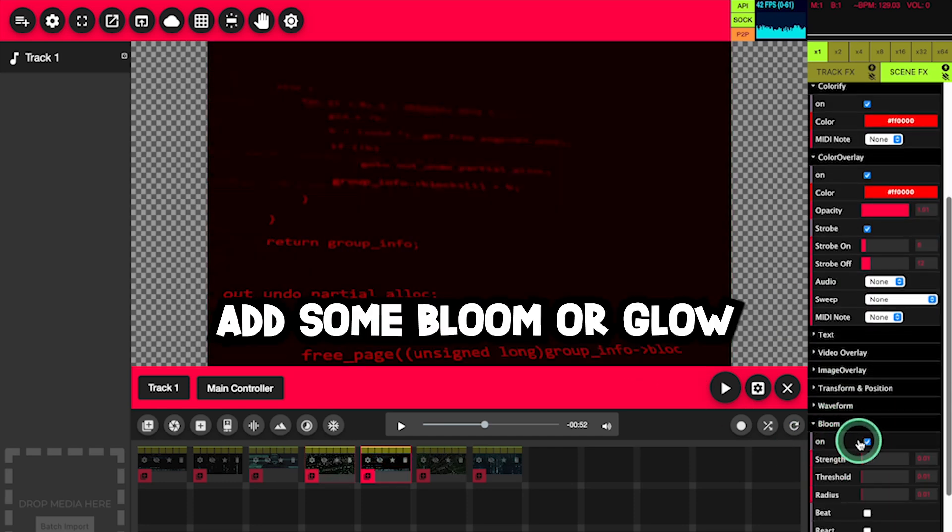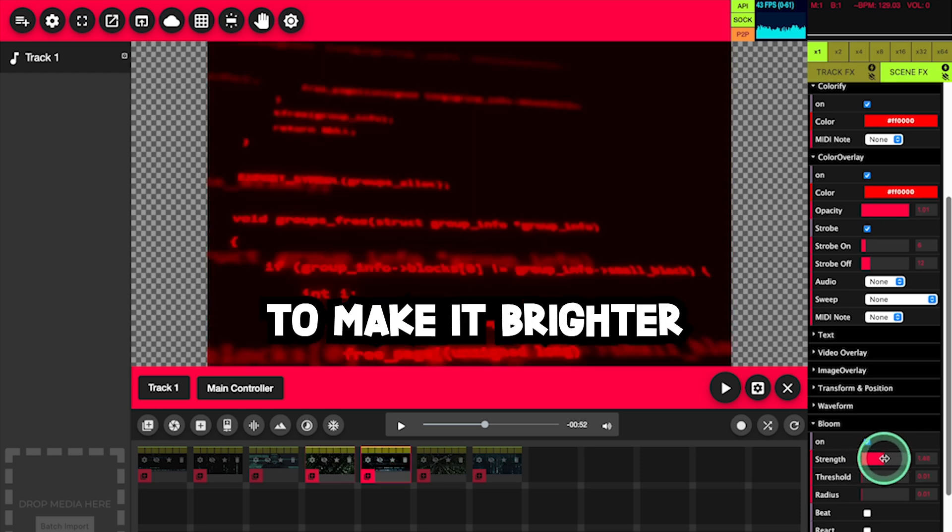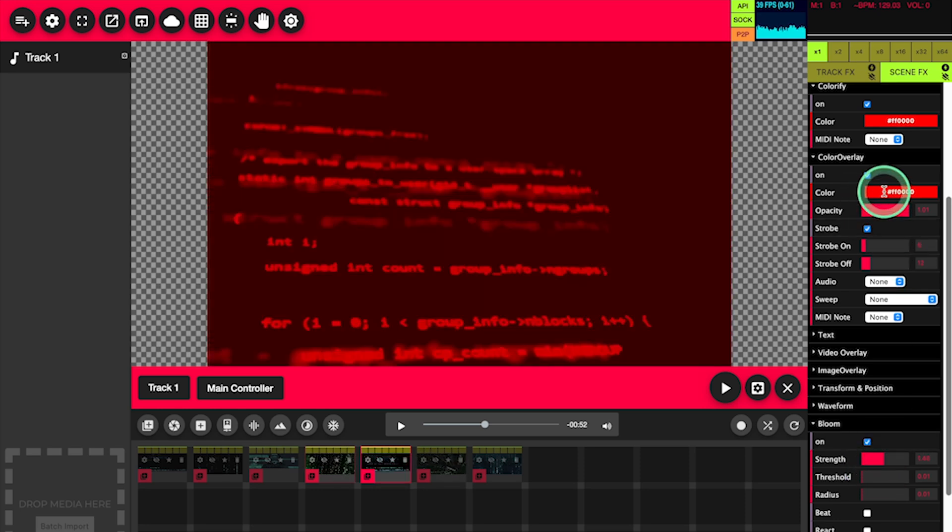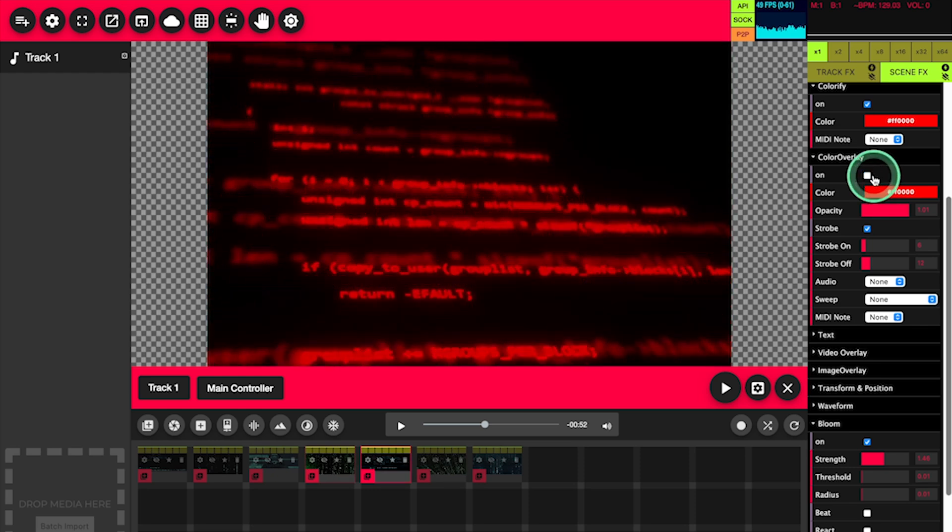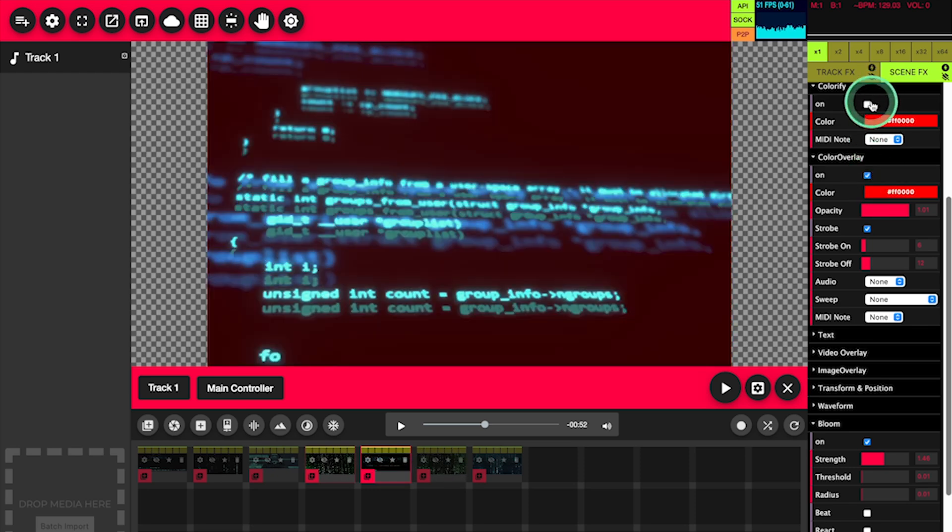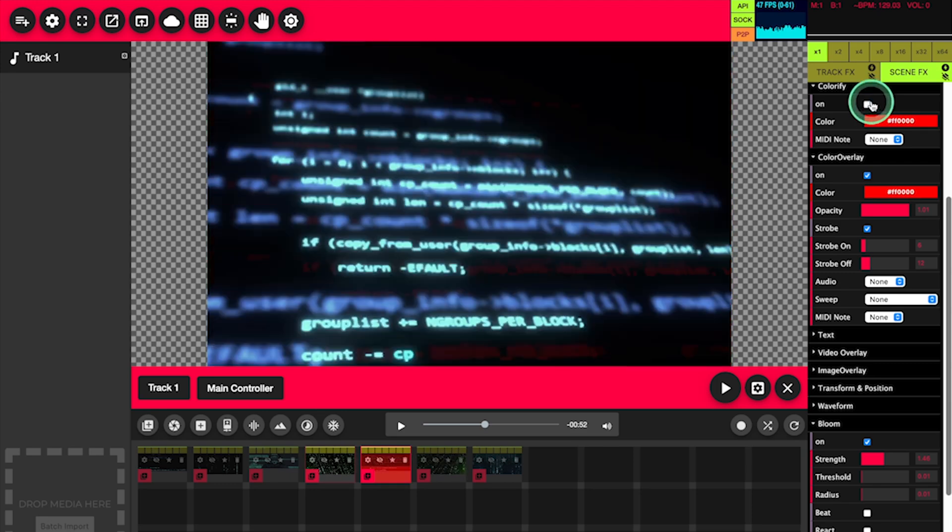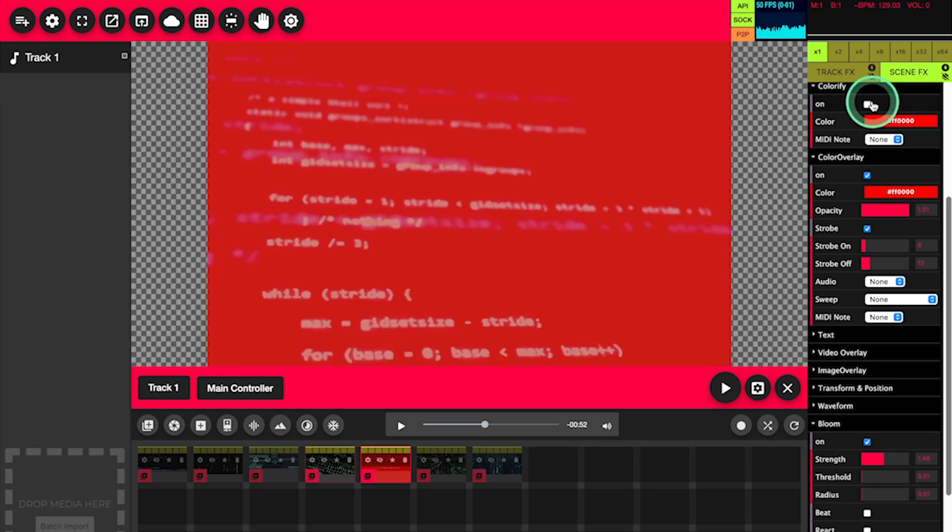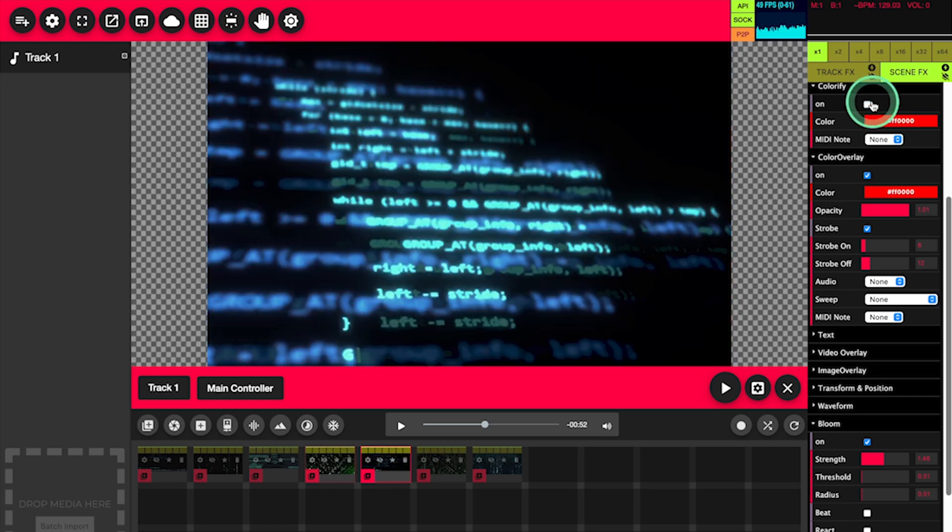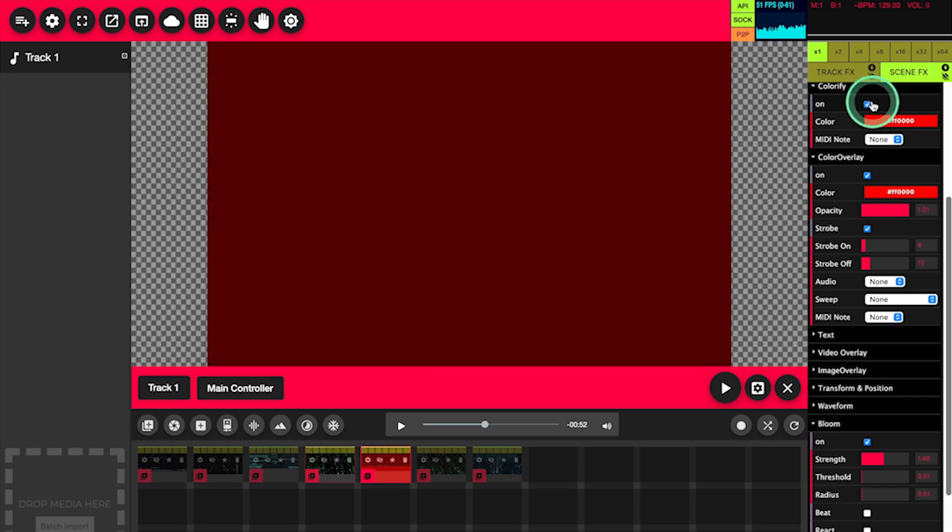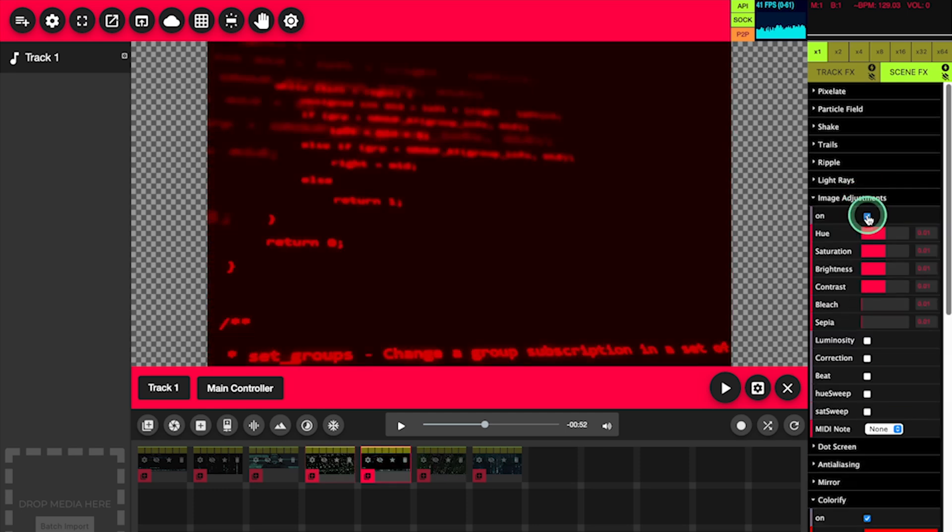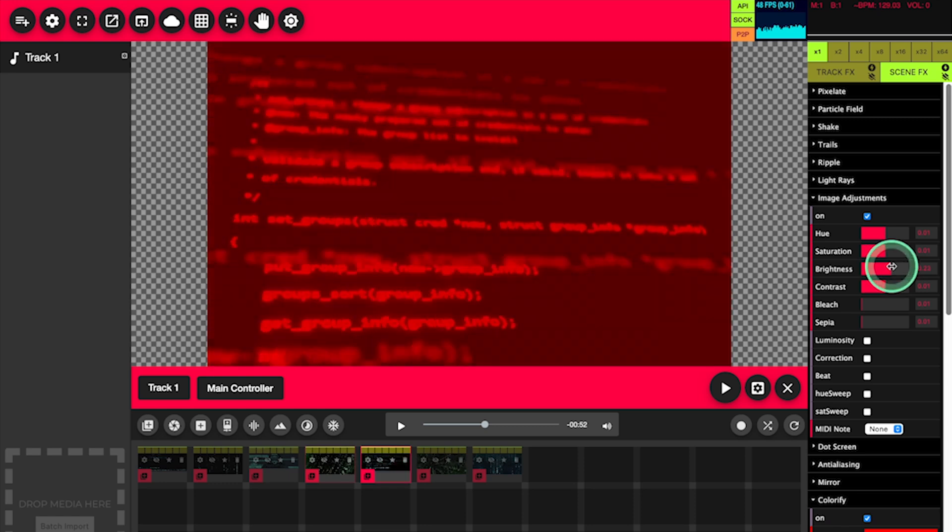We could add some bloom or glow to this specific scene to make it brighter. I want this to be redder.